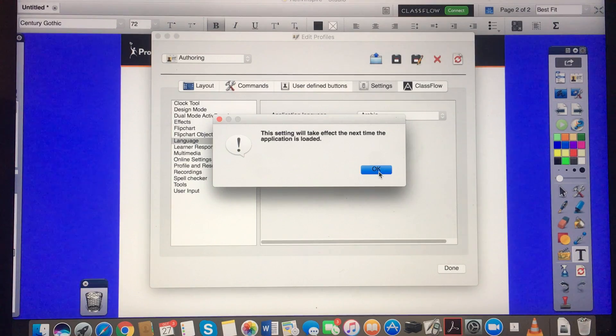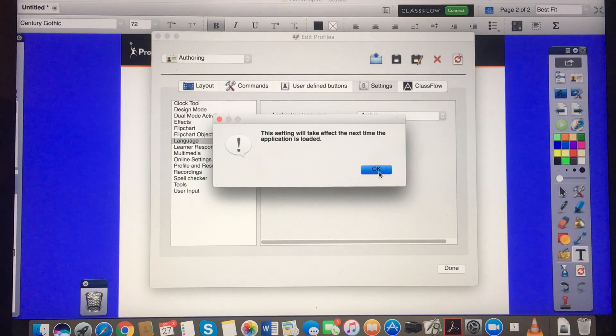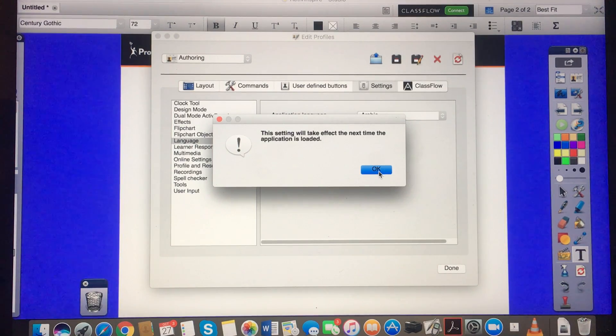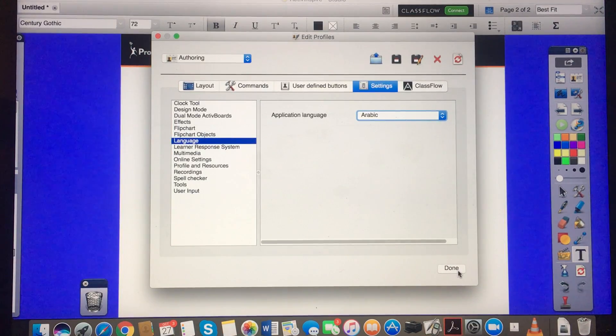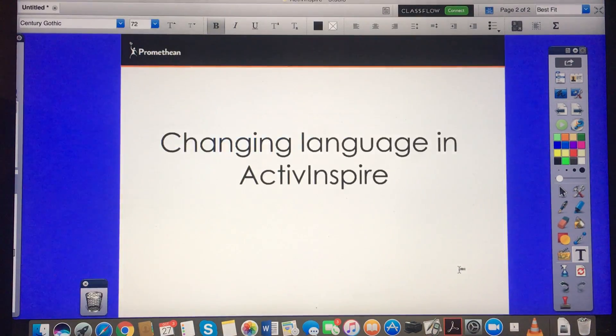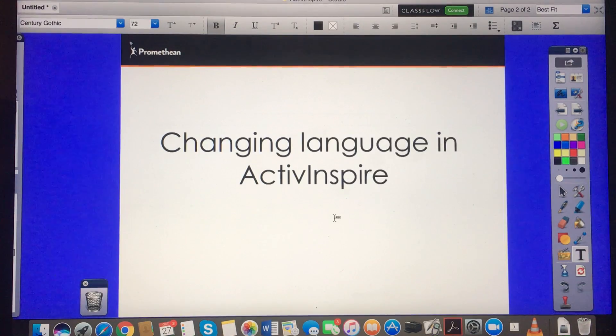This is an important message. It's basically telling you that you need to shut Inspire down and then reopen it in order to see the changes, so let's do that right now.